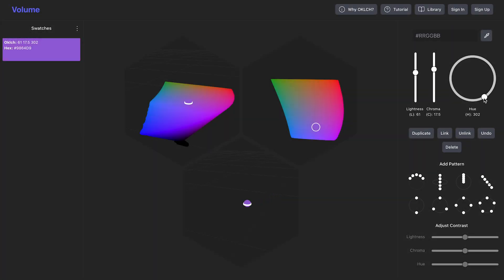This color space is called OKLCH, and because its coordinates are scaled to human perception, numeric tweaks finally map cleanly to what you feel on the screen.